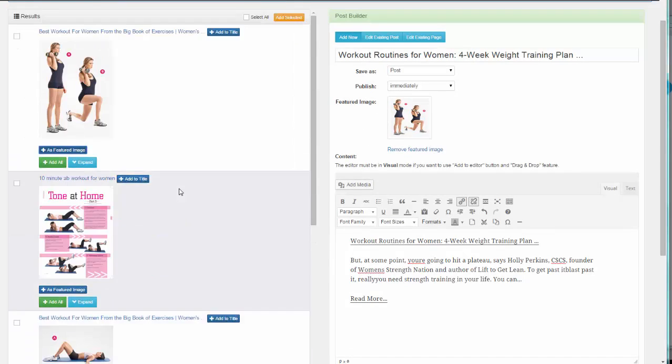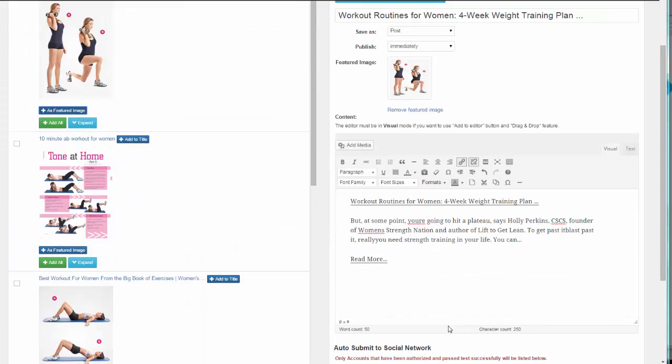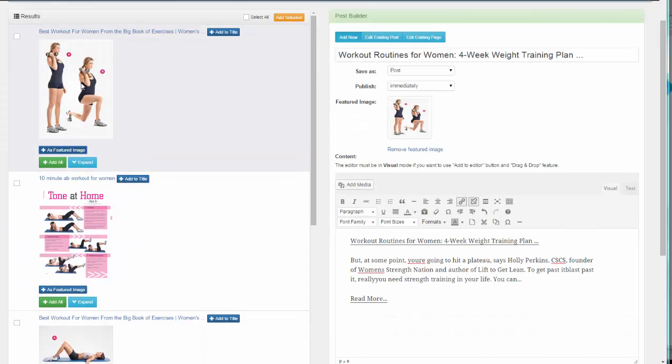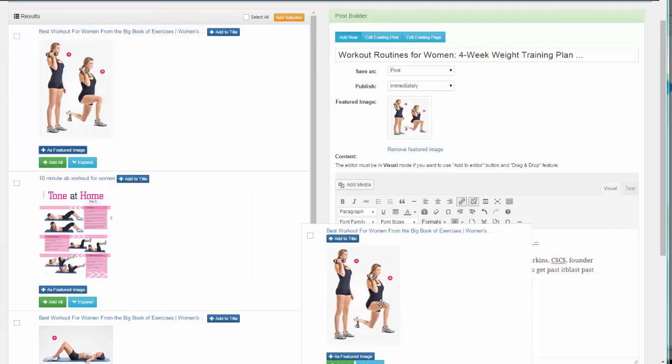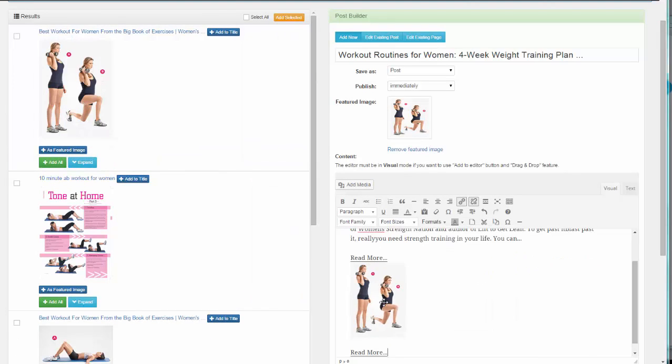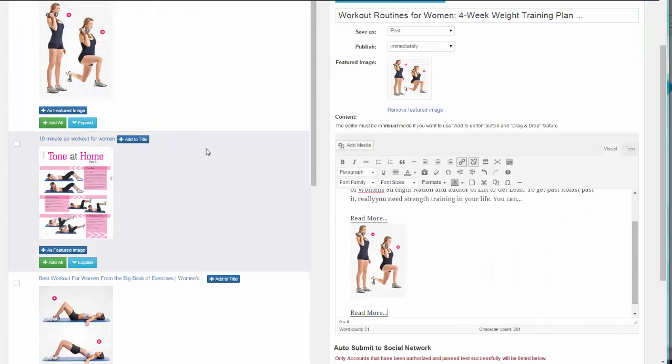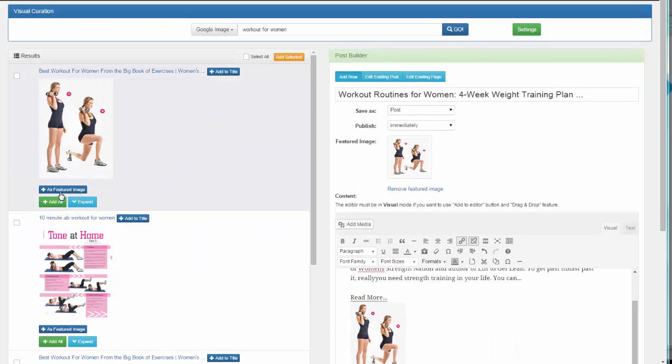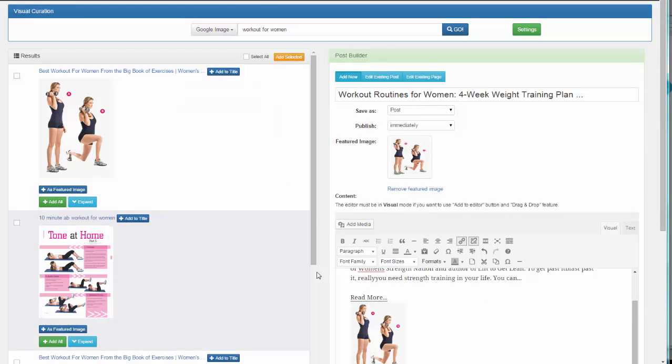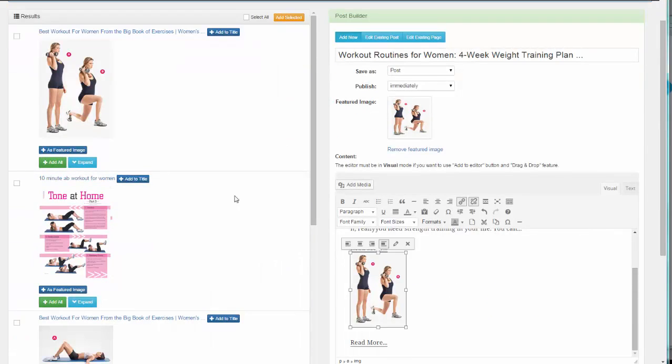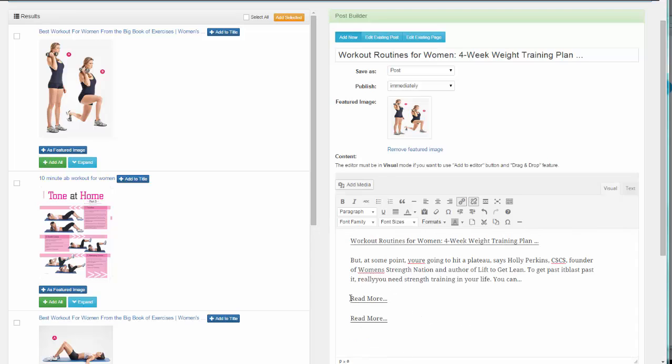You can also add images to the editor by copy and paste or drag and drop. It depends on you. You can either click on Add All or just drag the image to the editor. We're not going to do that because we already have it as our featured image. Instead, we're going to add a video.